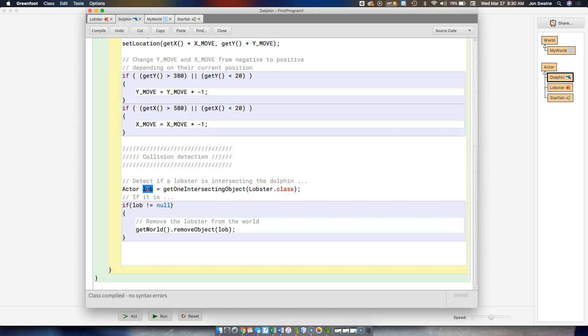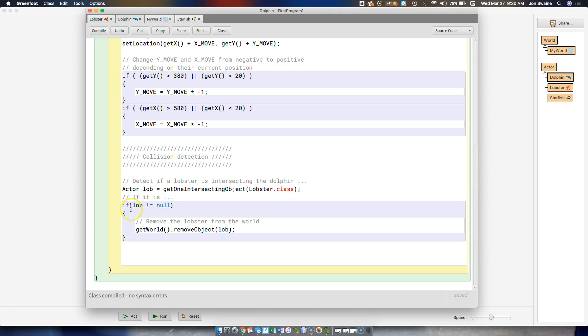we're going to store that lobster here, because there could be multiple lobsters. So which one did we hit? In this case, there's only one, and we store it here. And if it turns out that we did hit something, so this is a double negative, it's a little weird. It says, if not, no, so in other words, if we hit something, we are going to remove the lobster from the screen.